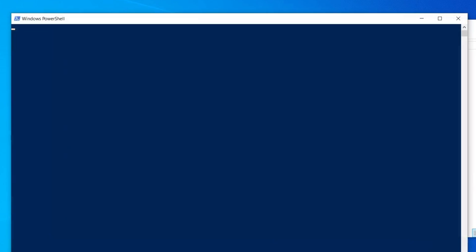This will launch a PowerShell window with a blue background. In the PowerShell window, carefully type this command. Make sure there are no spaces in setupprep.exe and everything is typed in lowercase exactly as shown.